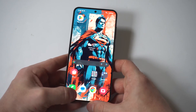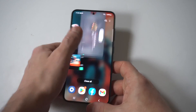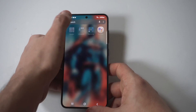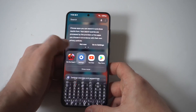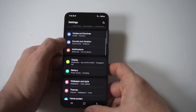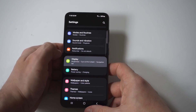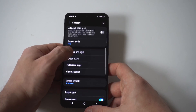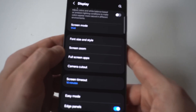What you want to do here is go into your Settings, then click on Display. Now in Display, there is an option that says Full Screen Apps, but that's not what you want to click on. You want to click on the option right below it.